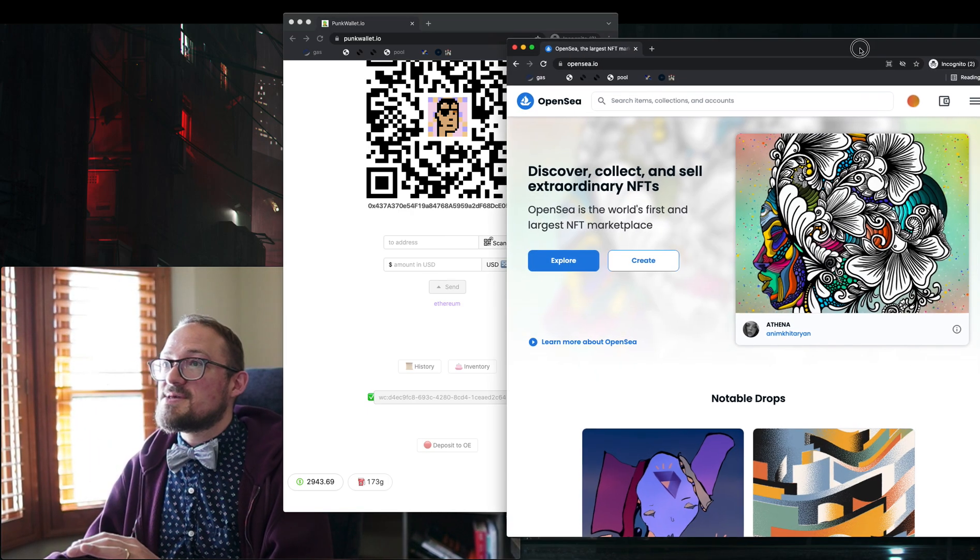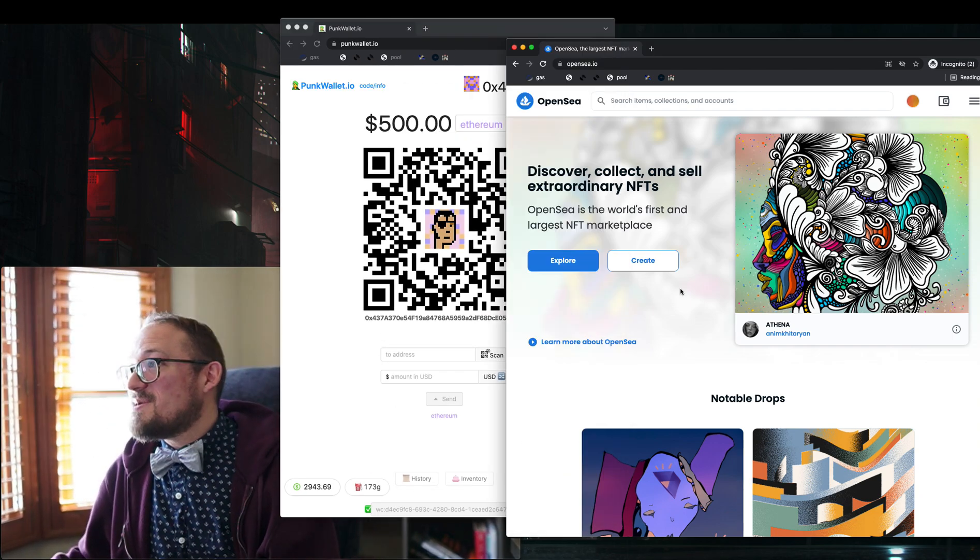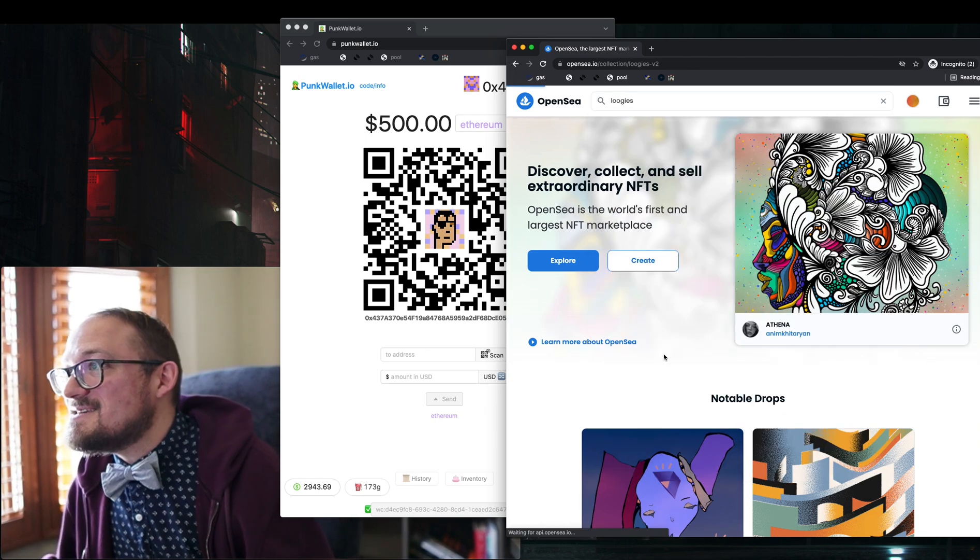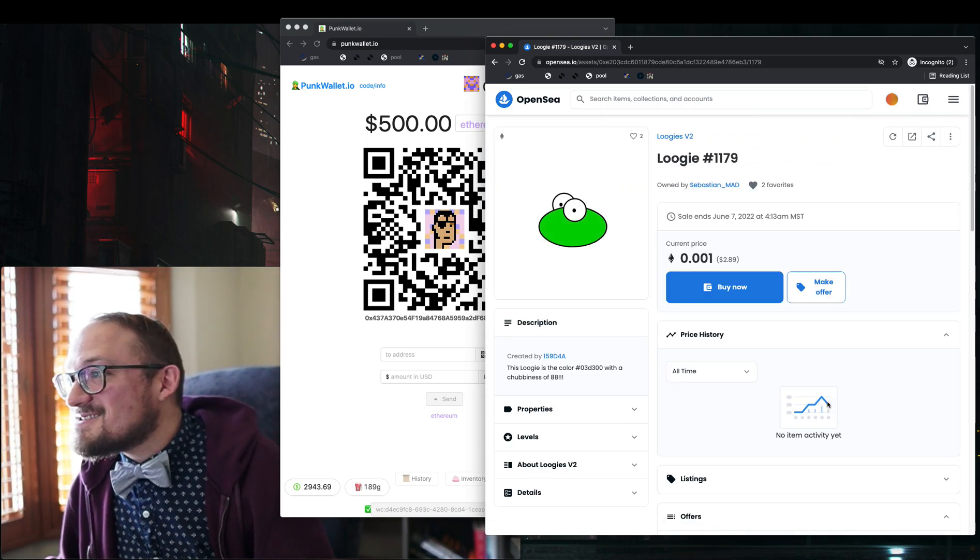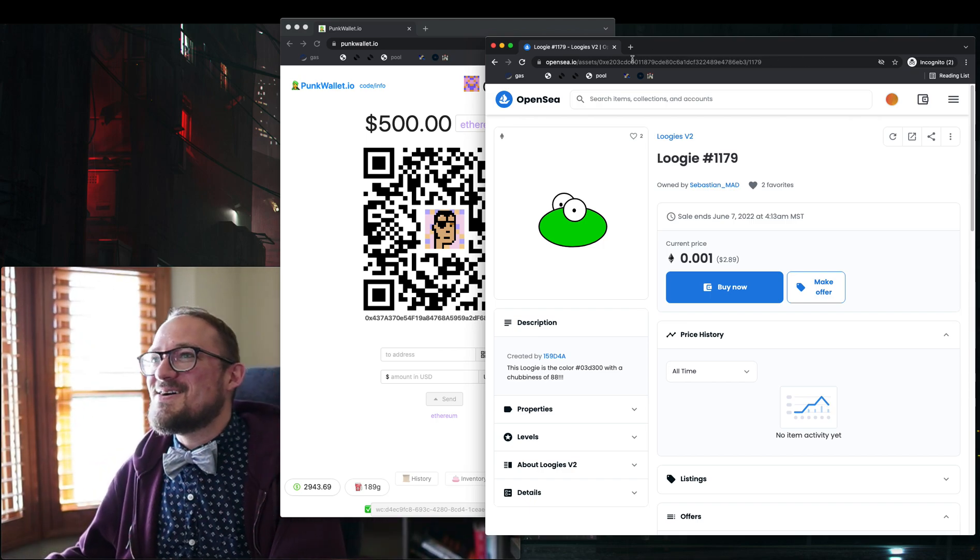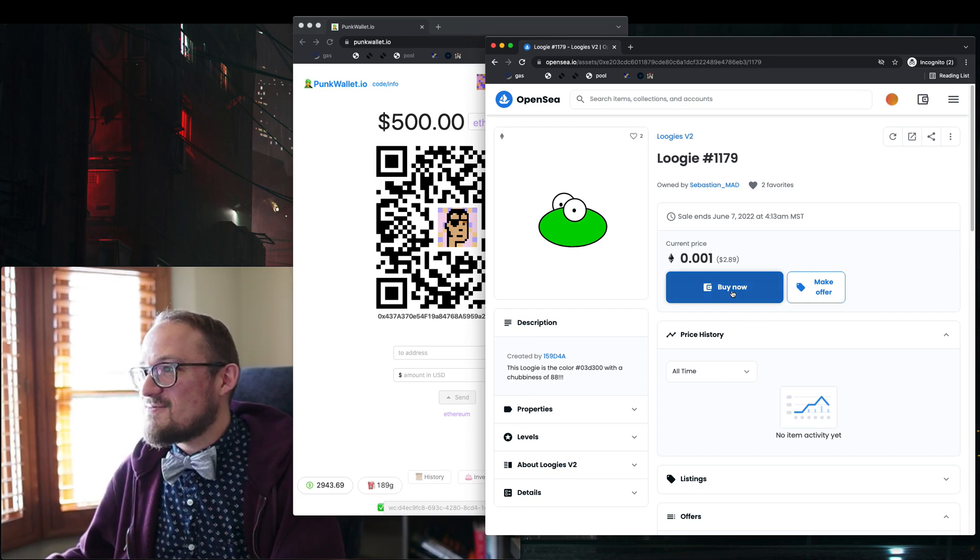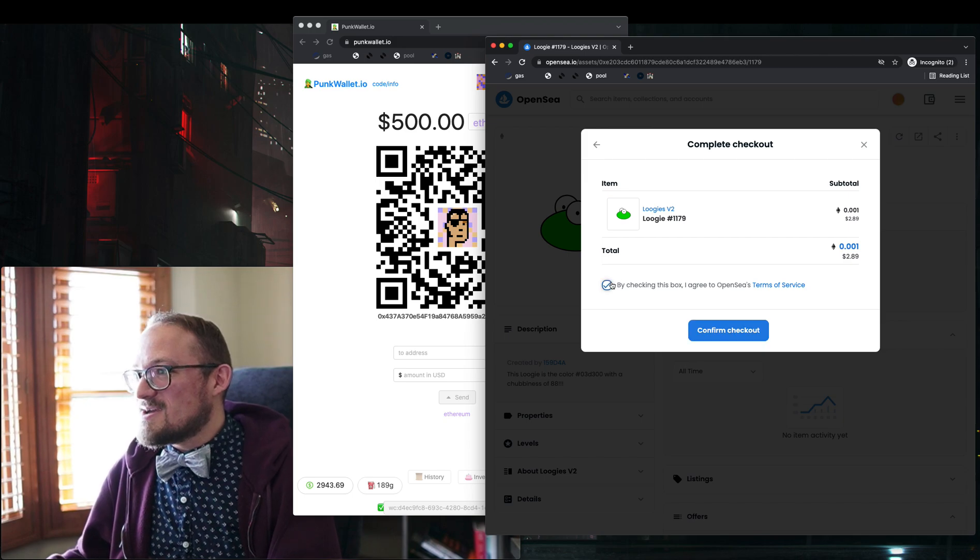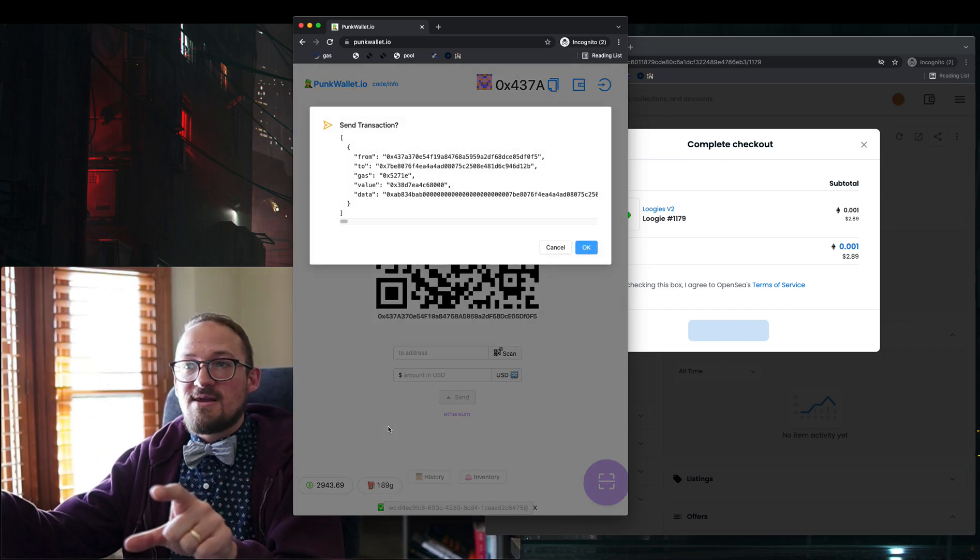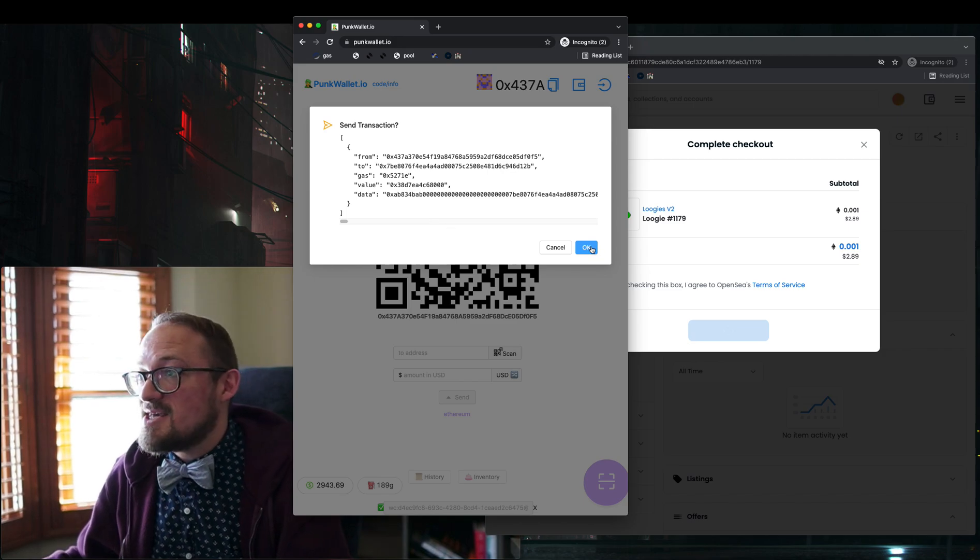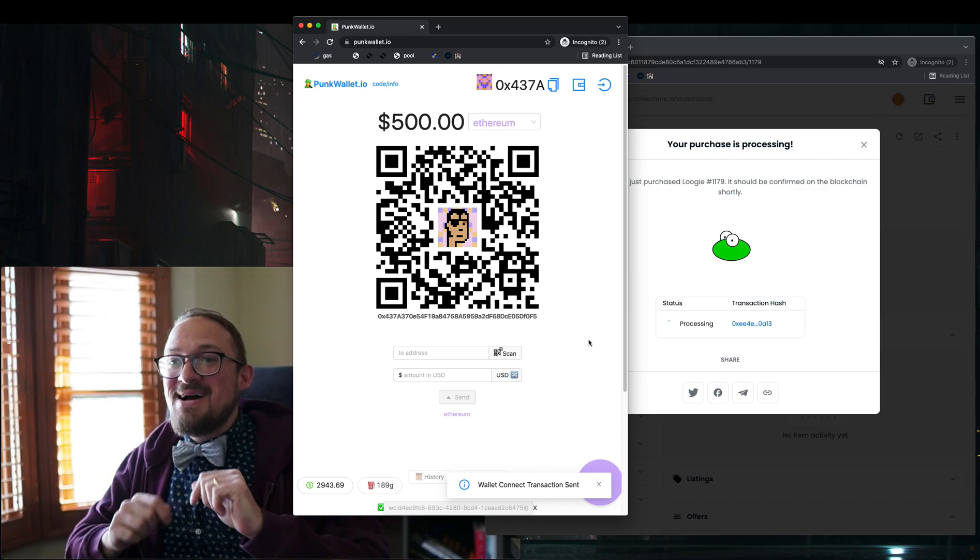So I'm logged into OpenSea as old pinky eyepatch and old pinky eyepatch is looking to buy some loogies. What kind of loogies do we have on the market? Oh, look at this chubby green boy. This chubby green boy is for sale for $2. What is happening? Okay. We're going to get this. We're going to pick this up. Eyepatch. I think it's time for you to buy this chubby green boy. There we go. Confirm checkout. Now what that's going to do is it's going to send to the wallet connect servers and then to my punk wallet. Hey, do you want to send this transaction? And yes, I do ship it, send it.